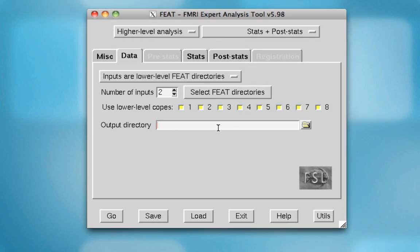And for lower-level co-PEs, so these are just parameter estimates for each contrast you did at a lower level. So for example, I know that contrast 1 represents the left minus right contrast. In this case, I'm going to select all of them, but if you want, you can select only a subset of them.